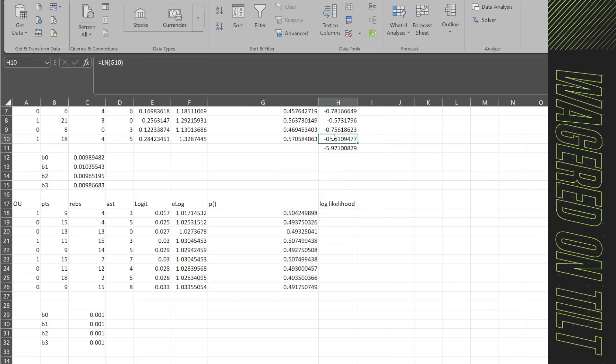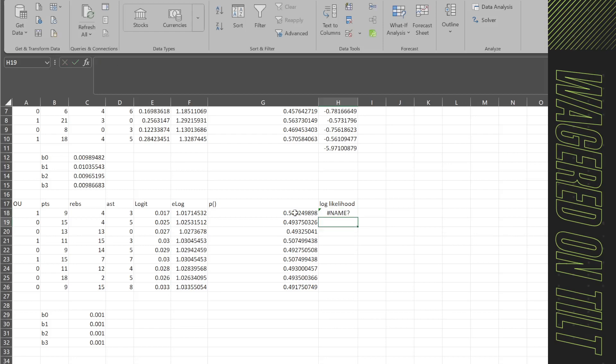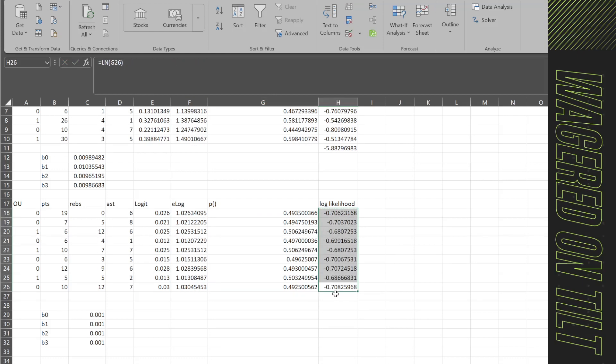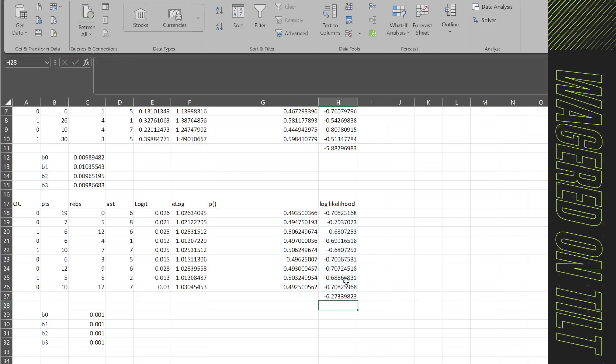Now the last thing here we got is the log likelihood. So we're going to say equals LN, which is going to return the log of the number. So we're going to say this. And we're going to go ahead and F9. And then lastly, we need to sum this. So we're going to say sum, and we're going to sum this number. So that gives us minus 6.27339823.